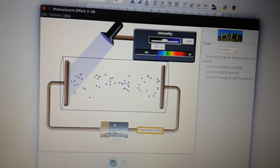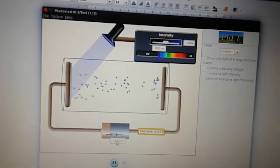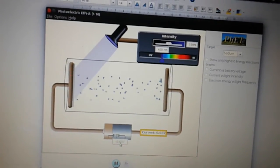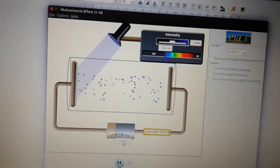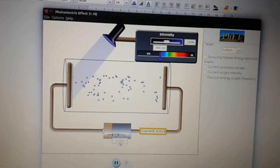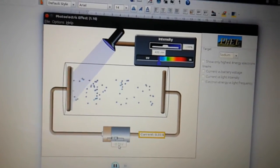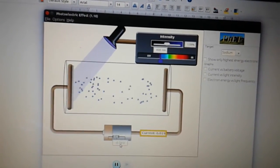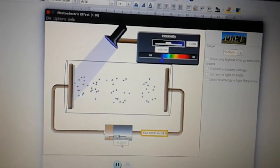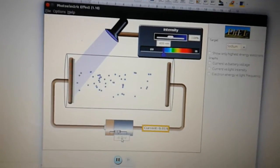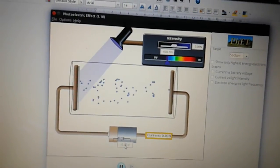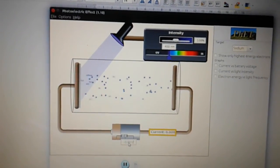Still some electrons getting through to the anode there. Go to 0.7. Still some electrons being able to pass through there.